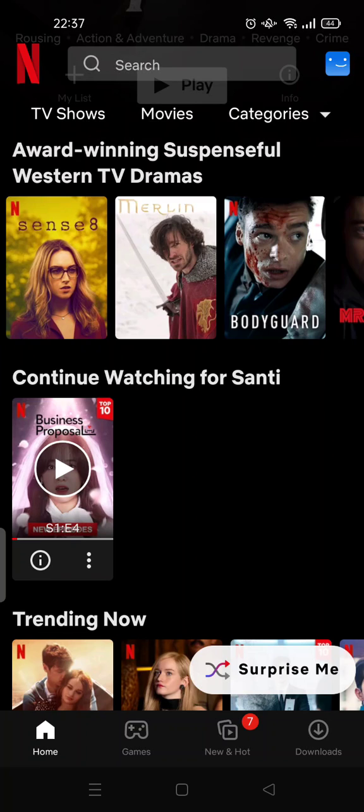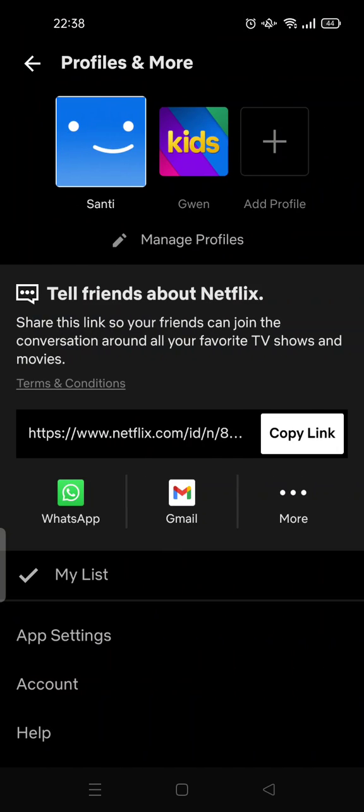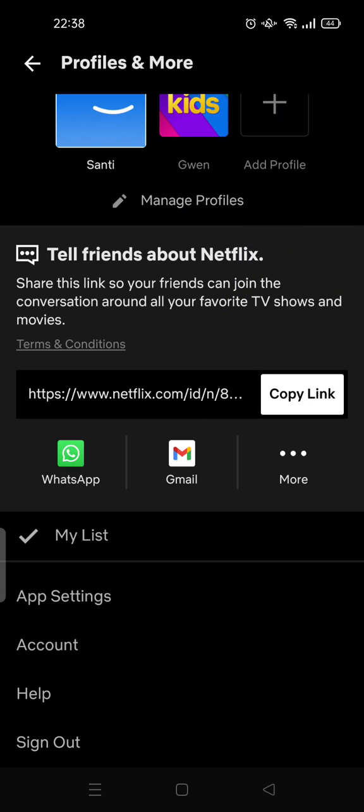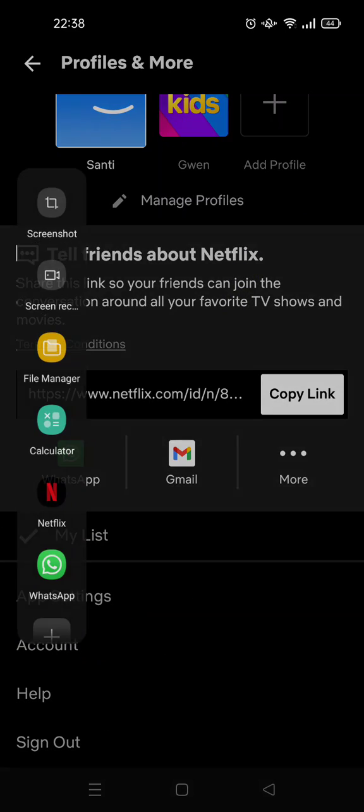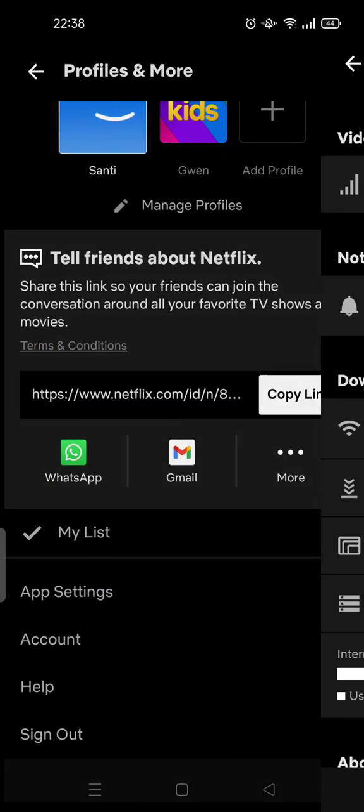First, at the Netflix homepage, you need to click on your profile by clicking this menu here. Then scroll down until you find the App Settings menu and click on it.